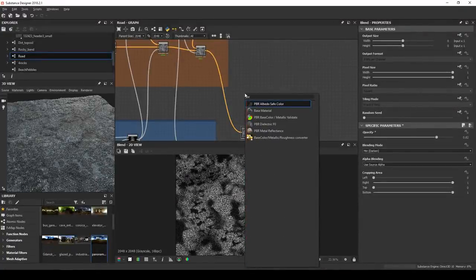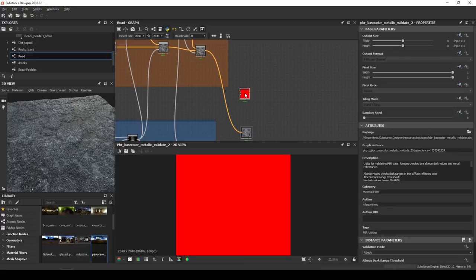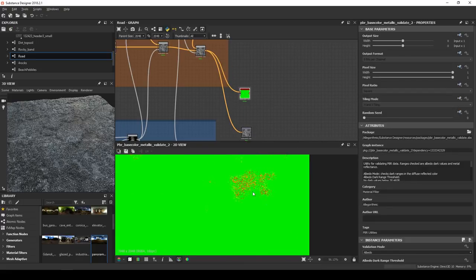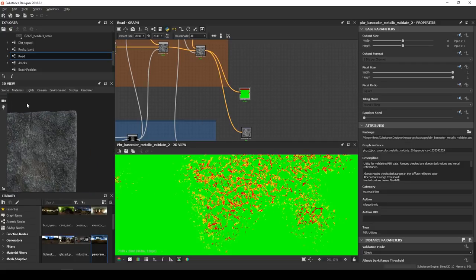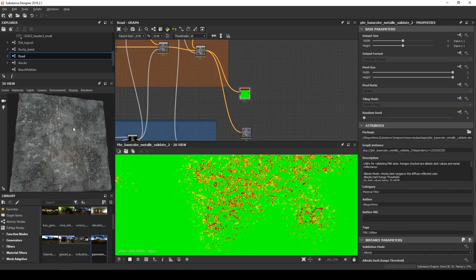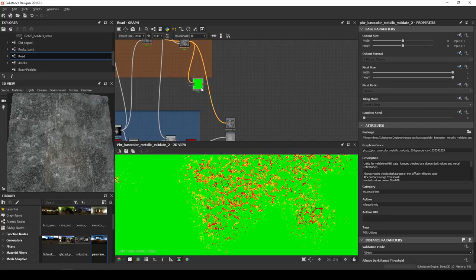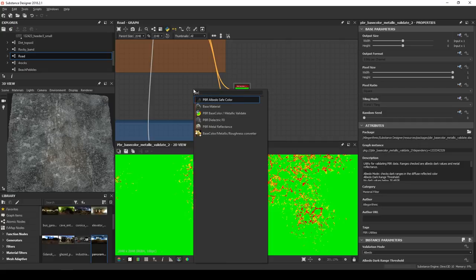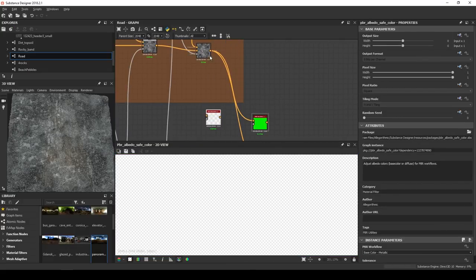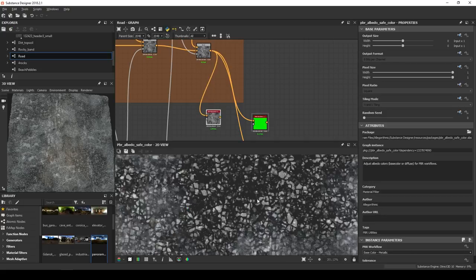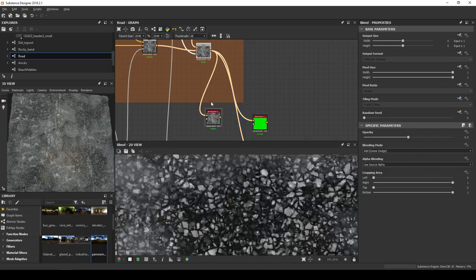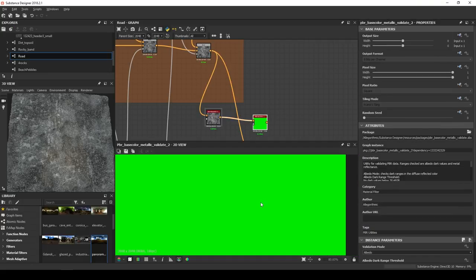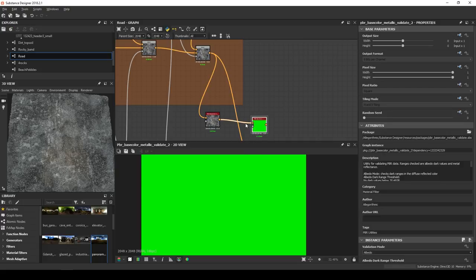For the color, we can use the PBR Base Color Validate. As you can see, we have red warnings. That means that we have values that are too dark, almost black. And in the PBR guidelines, that's something we want to avoid. You can simply make sure that your colors are valid by using the PBR Albedo Safe Color Node. And if you want to learn more about PBR, I recommend that you check out the guide published by Allegorythmic. It's free and it's online. Okay, cool.